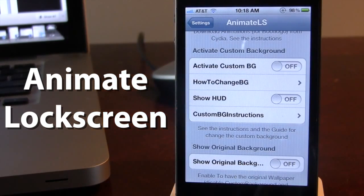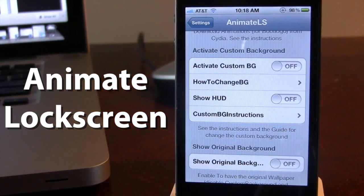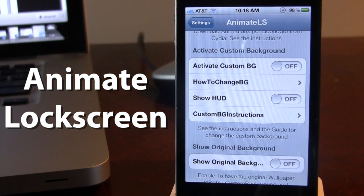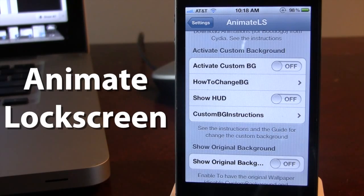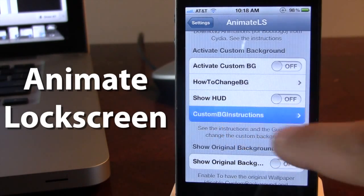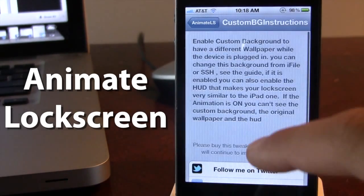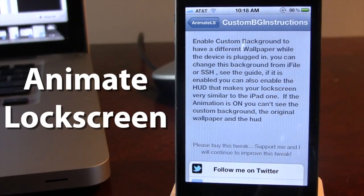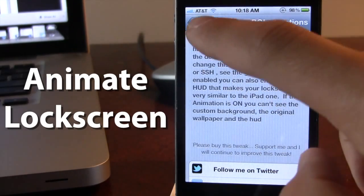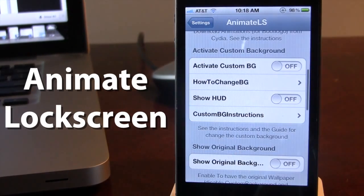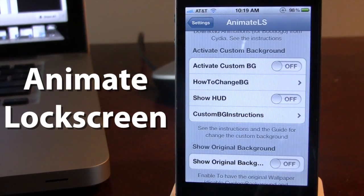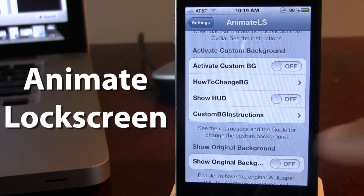Now there are tons of other options that I am not really going into, but you do have the option to customize your own background by going into the actual root directory of your phone by using iFile or another program to change out your background for your custom animation.